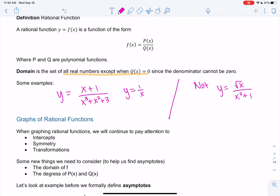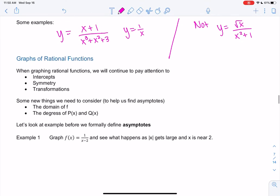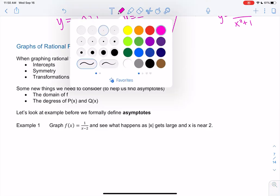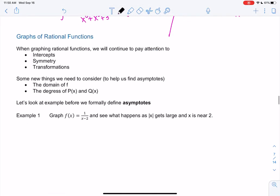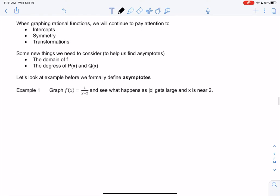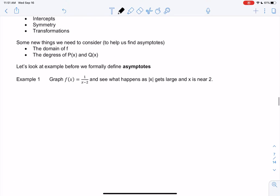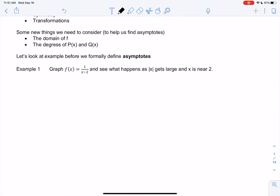We're going to get into graphs this section — we just have to go over a couple things before we start graphing. We're still going to look at intercepts, symmetry, and transformations. But some new things to consider: the domain is going to be more important — with polynomials there were no domain issues. And we need to look at the degrees of the polynomials, which will tell us some special characteristics. But before we define asymptotes, let's just look at an example.